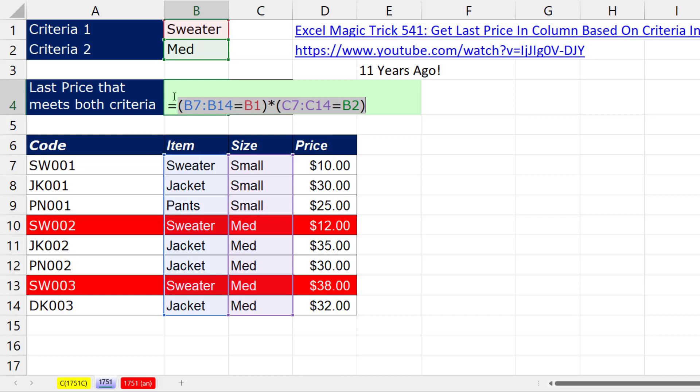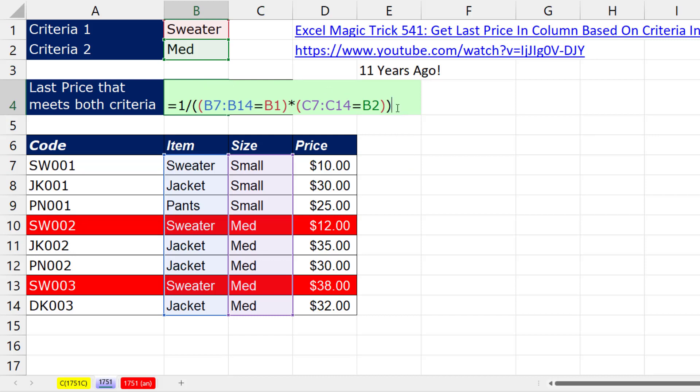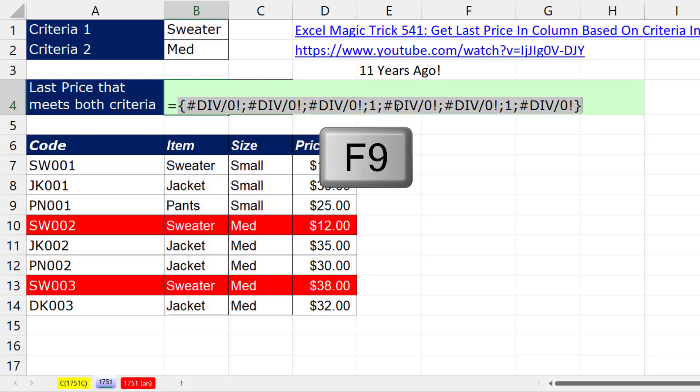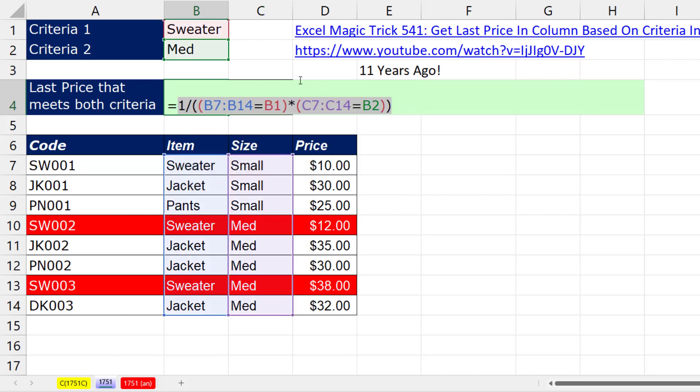Control-Z. I'm going to eliminate the zeros by using division. 1 divided by that. Now wait a second. That division will happen before that multiplication operator. So we have to force multiplication to happen first. Now if I hit F9, I'm filtering with divide by zero error. Control-Z.